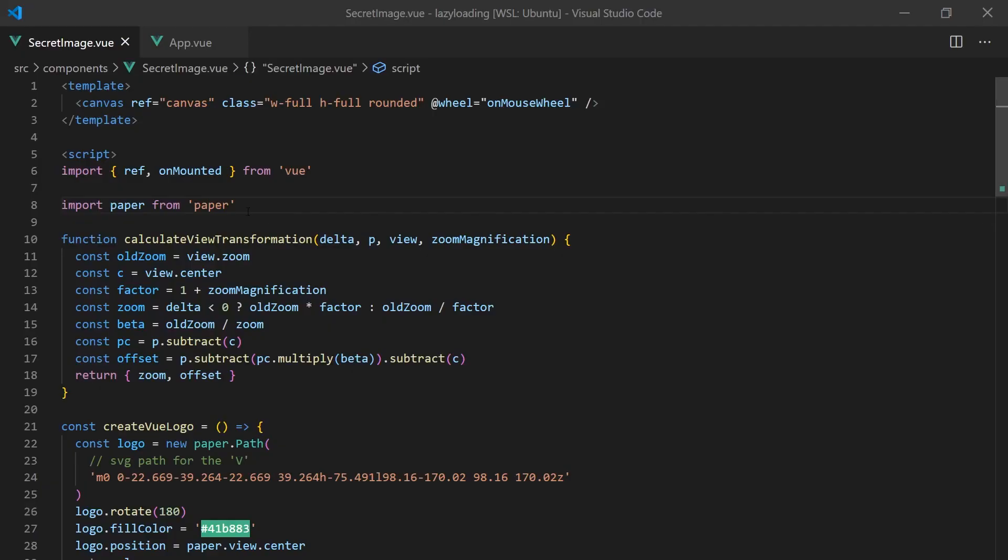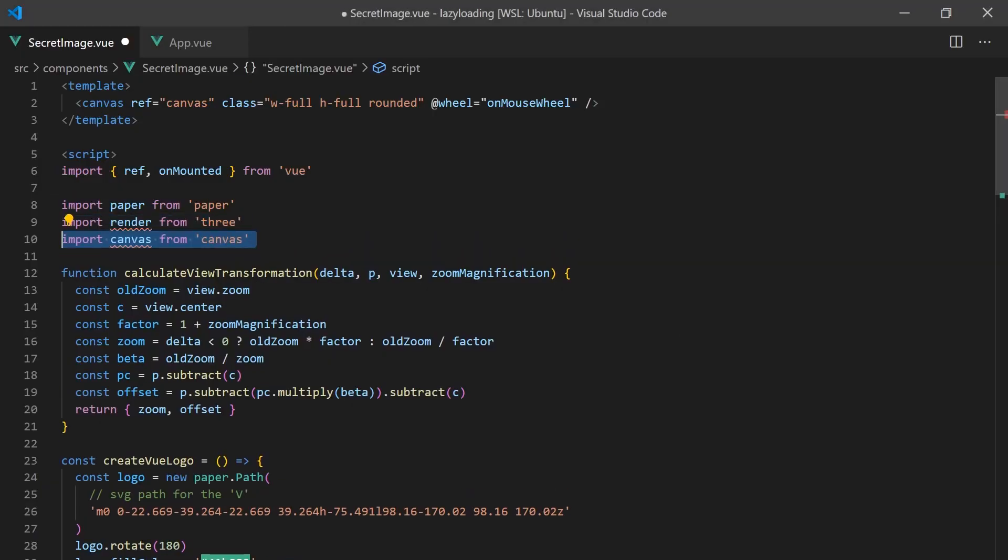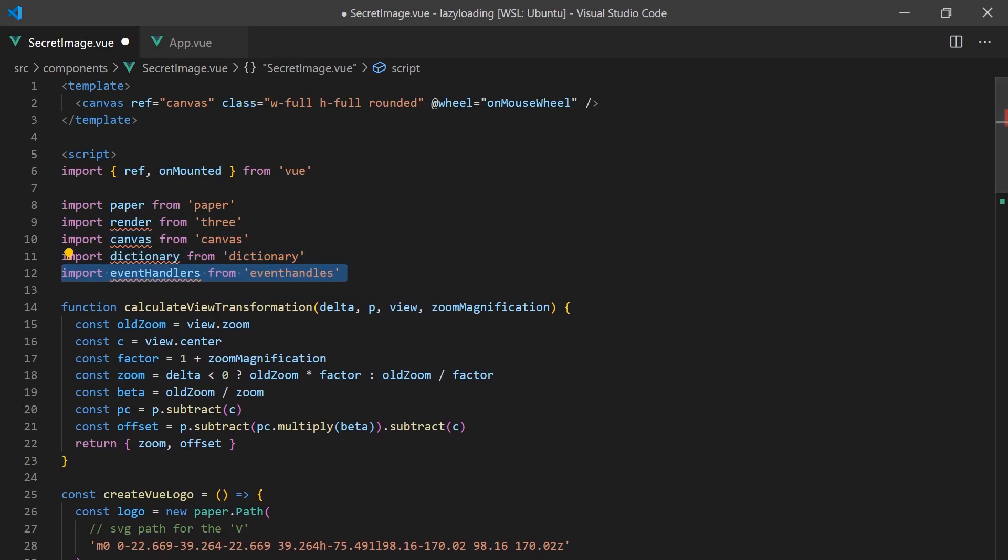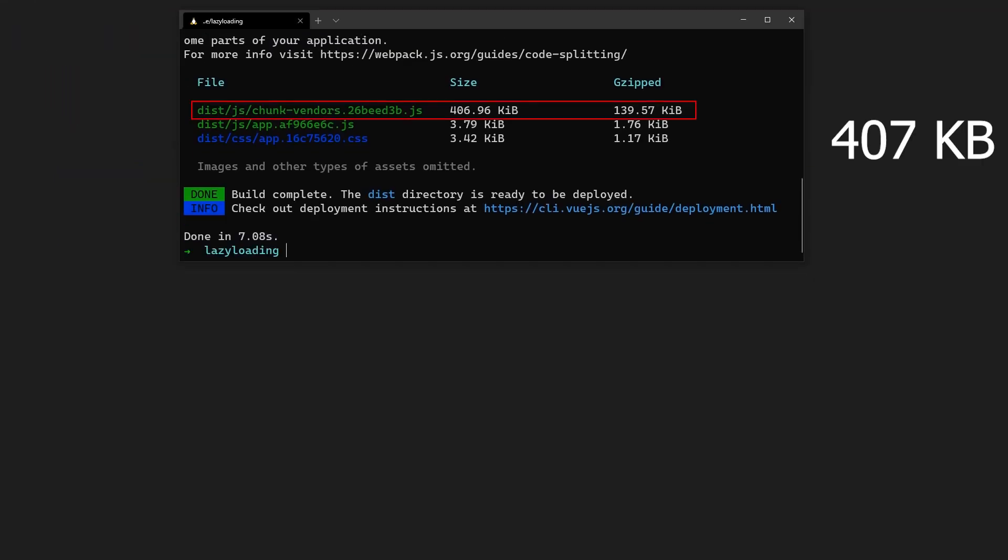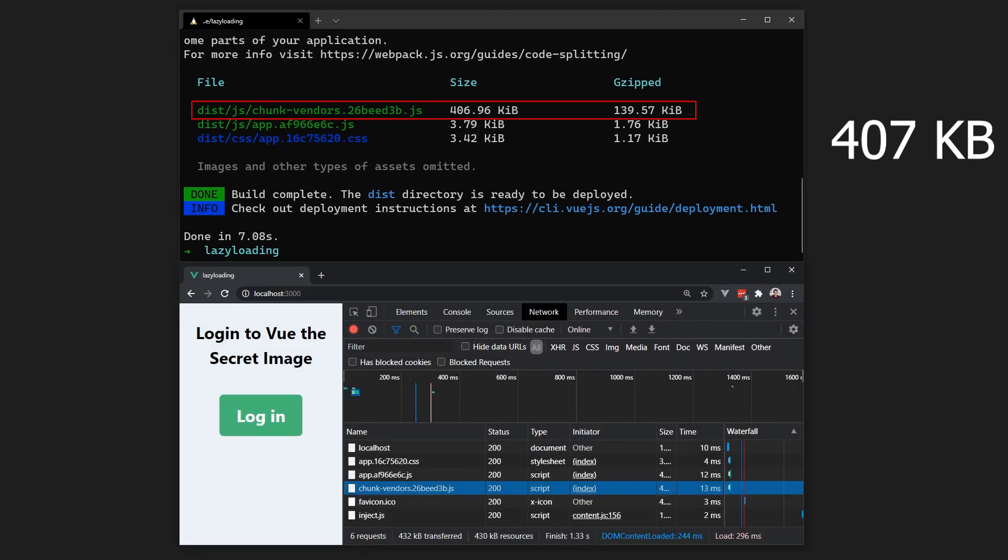While building the secret image component, we used many complex libraries, causing the amount of JavaScript code to increase. Building our app, we can see it creates a large vendors file, which will be loaded on our initial request to our site.